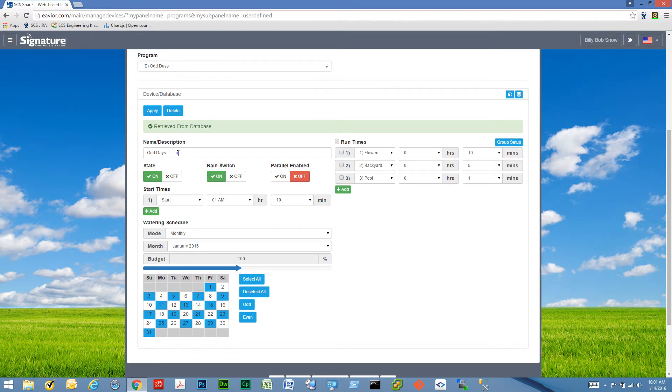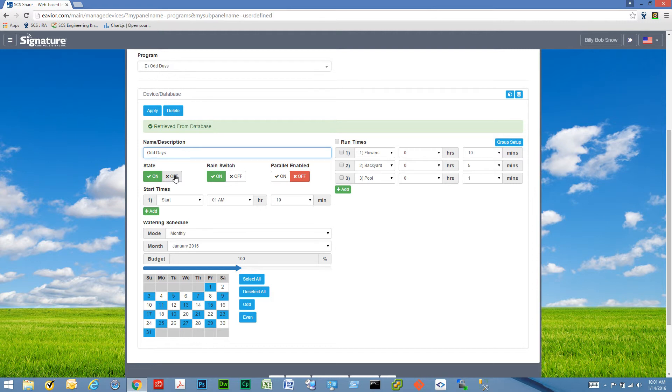Each program can have a description and a state on-off. If we set it to off, the program will not run, but it will remain in the device's memory. So we can later on come back and turn it back on.